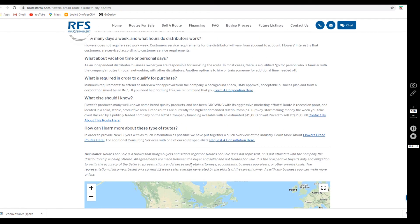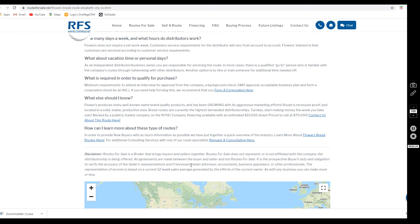A couple other quick things to touch on about working with Flowers Bakery: they do require you to be incorporated, go through a background check, DMV approval, submit an acceptable business plan, as well as attend an interview for approval with the company.